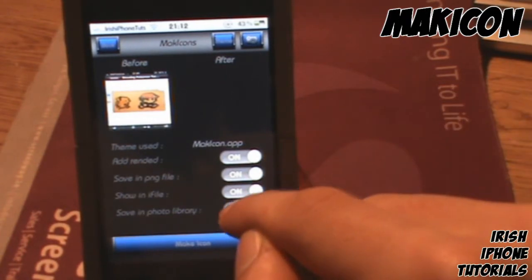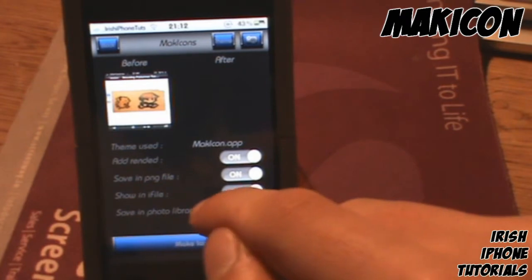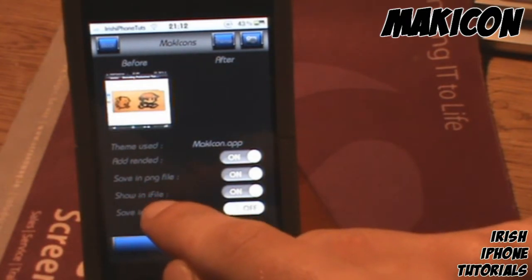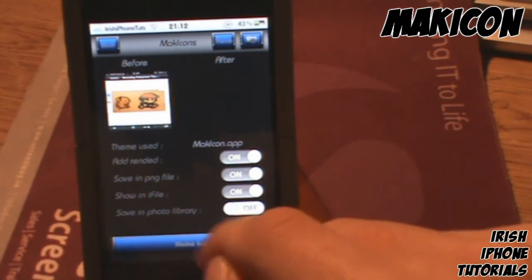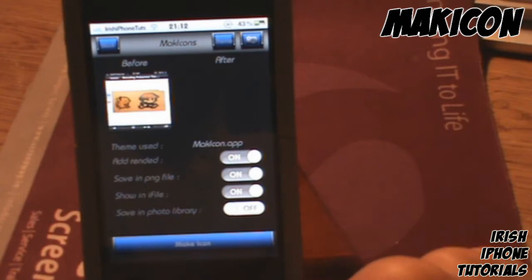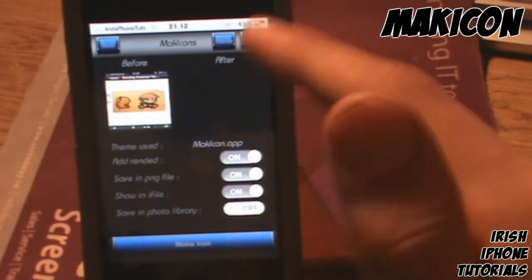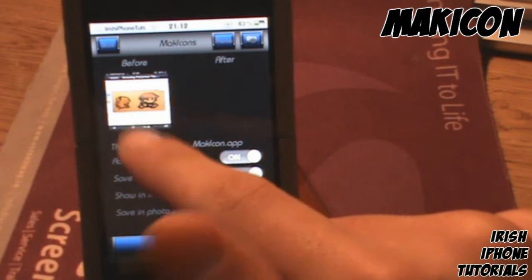You can save it to your photo library if you want, you don't have to. And 'Show in iFile' is a key option — you must have iFile installed for this to work. Once you have your picture chosen, you'll have it set.